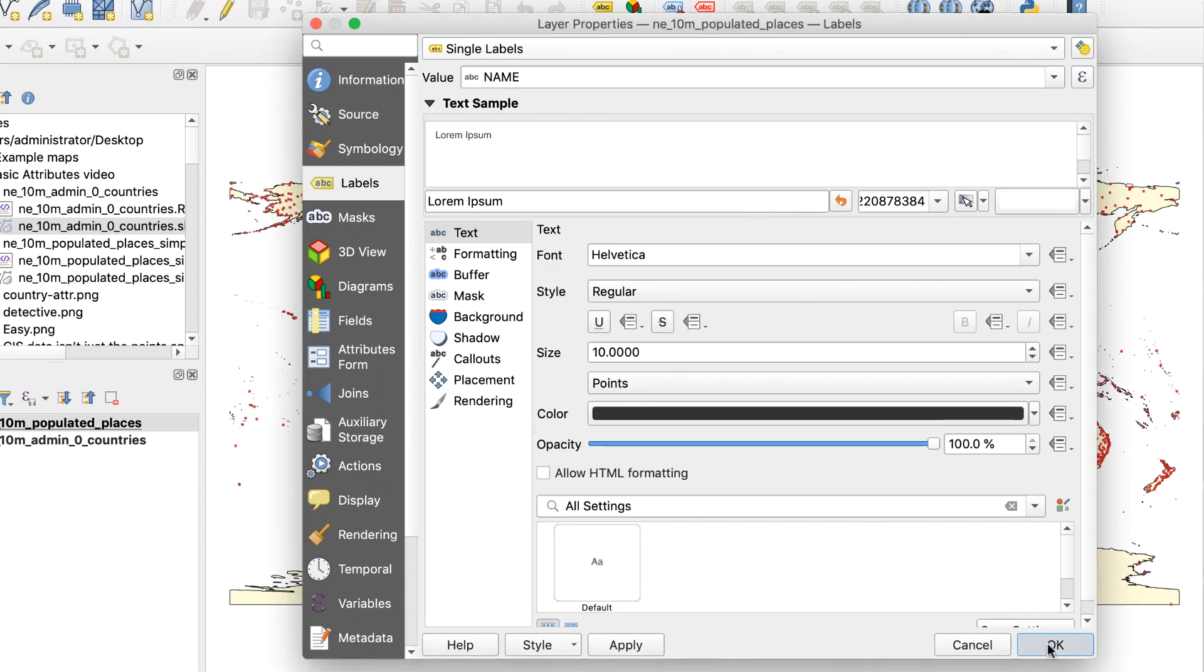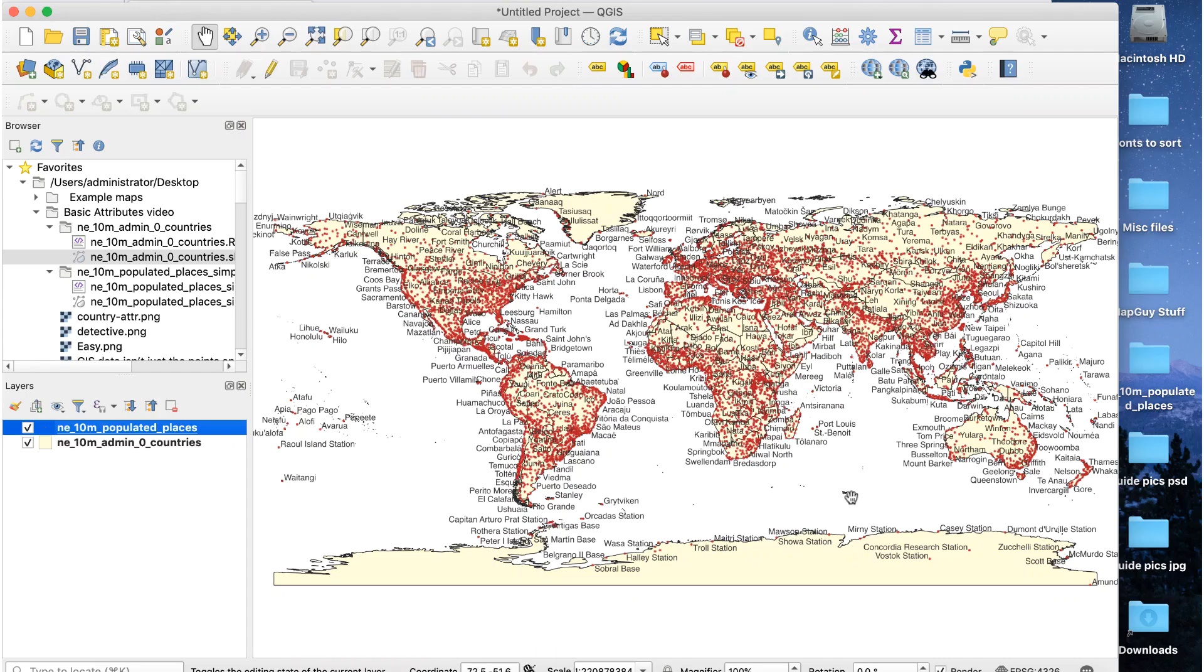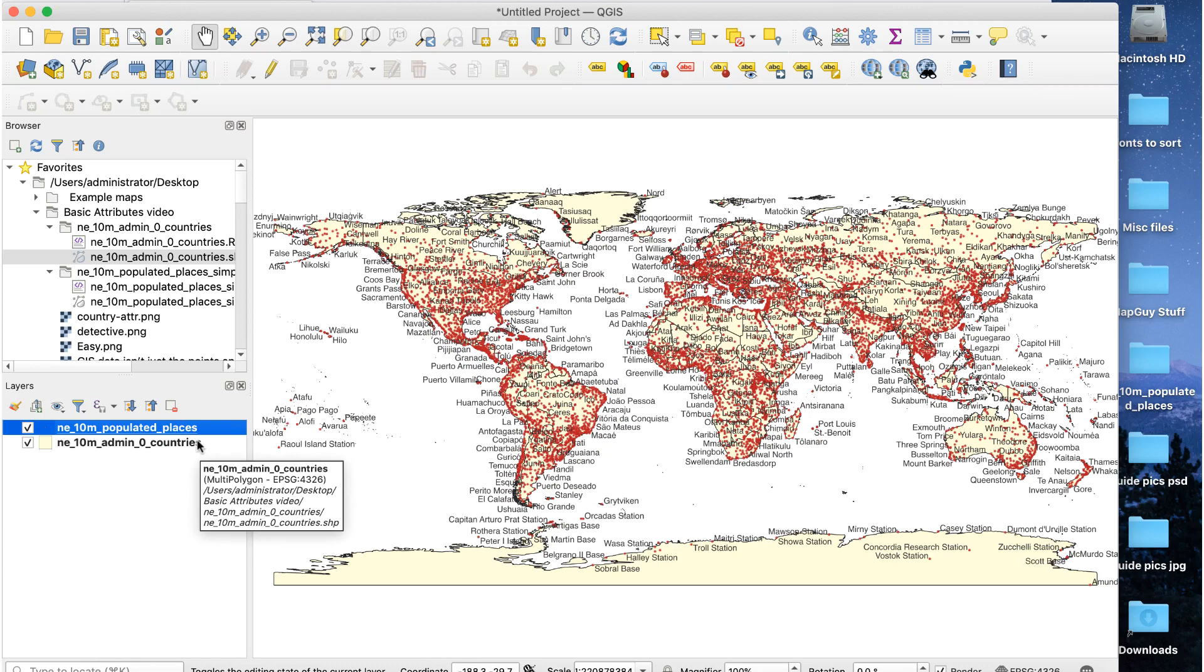Here's what we get. That's pretty cool and a lot easier than adding all those labels manually. We can label the countries the same way.